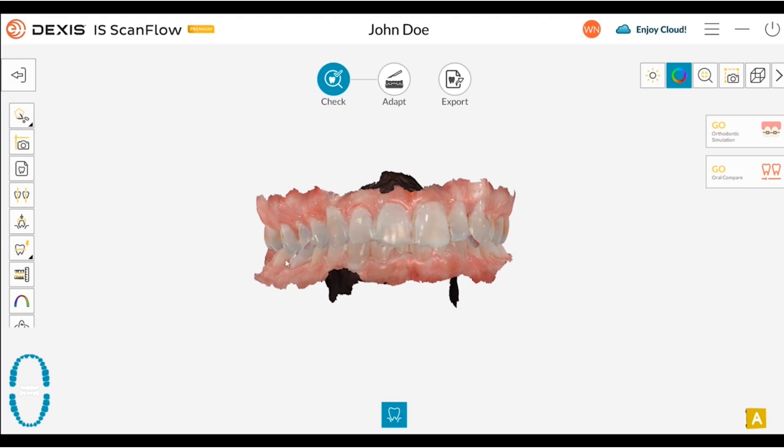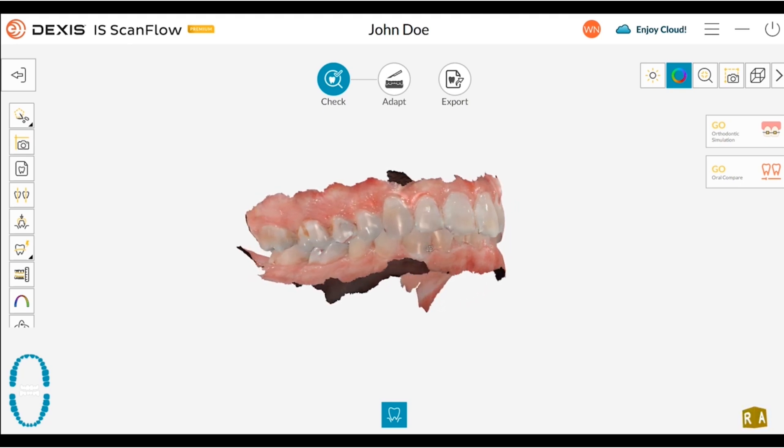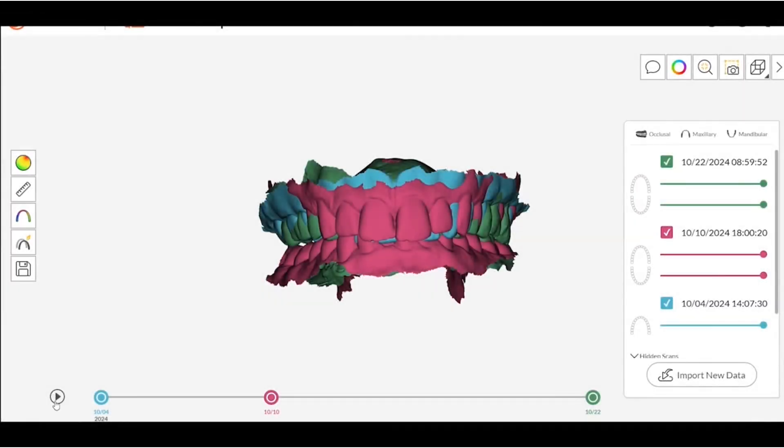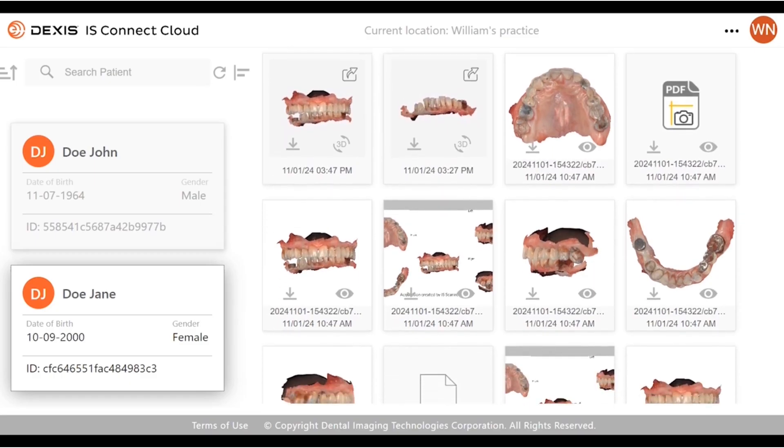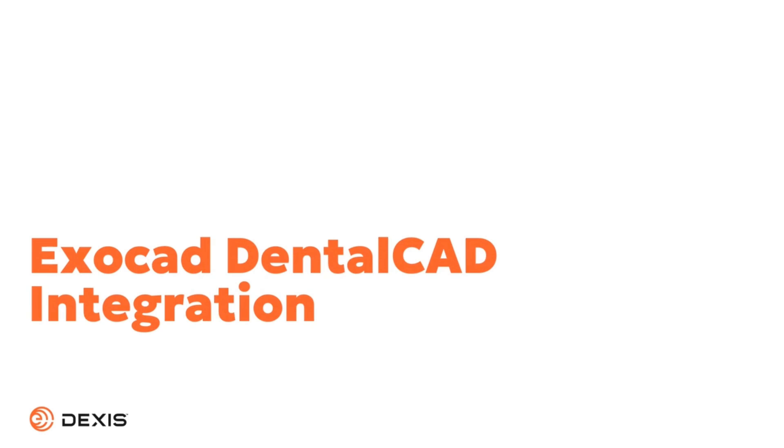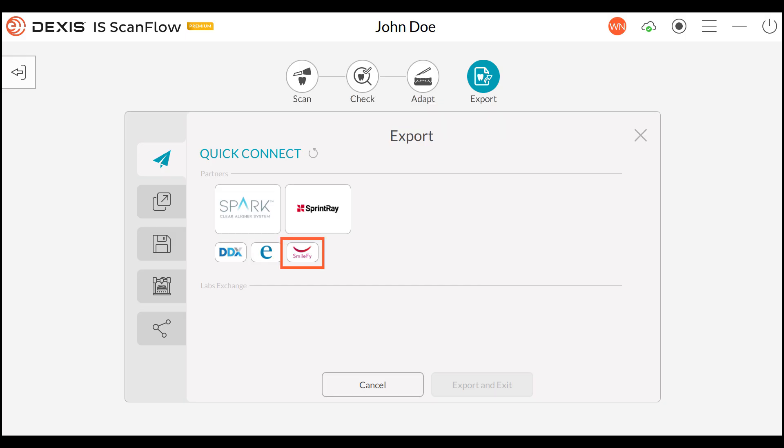Improvements to scan quality and the user experience, oral compare, Dexis IS Connect Cloud, integrations with ExoCAD to streamline the lab workflow, and an integration with SmileFi.